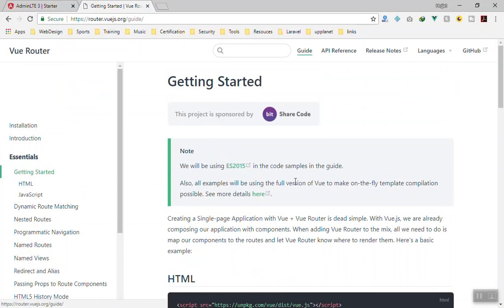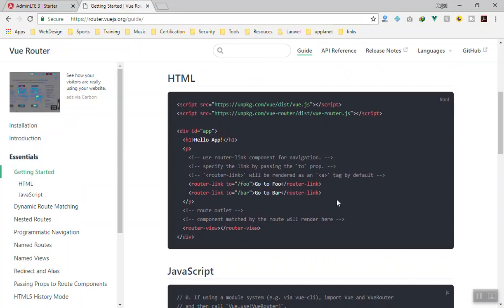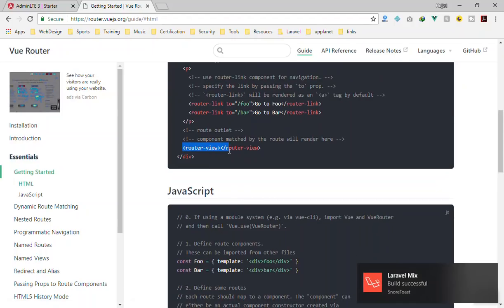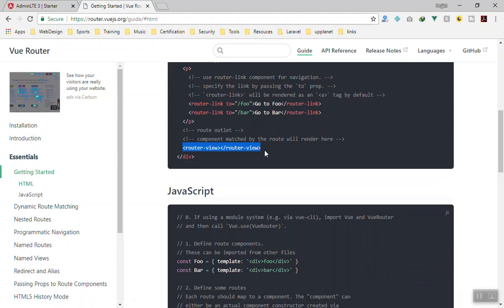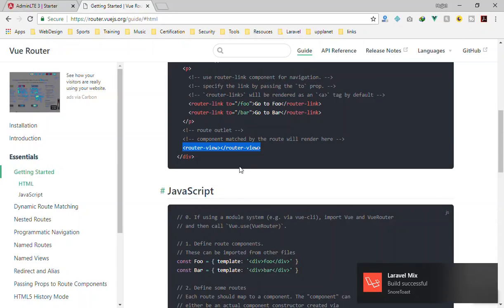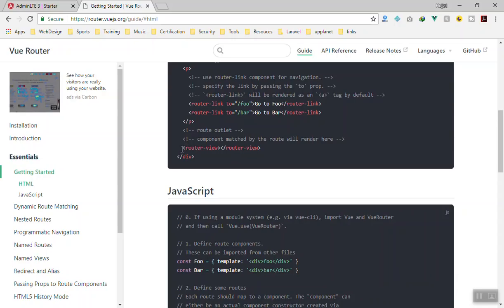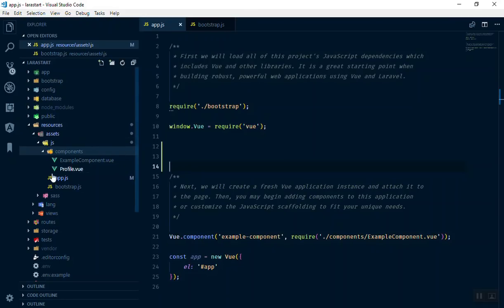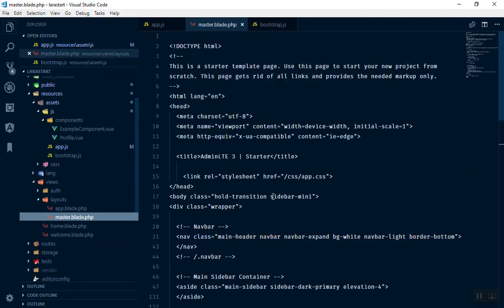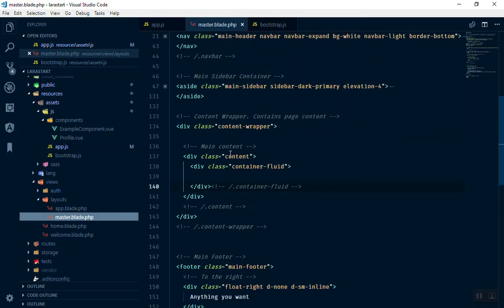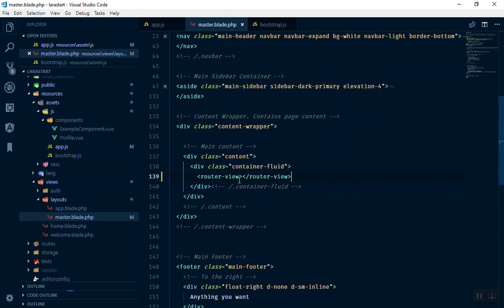Going to the documentation under Introduction — it's really easy to get started. The reason I use the documentation is so you understand how I'm going through this. The router-view tag is where you output your Vue component — you add this line to your master template. Whenever someone clicks on any route, it will pull one of the components and display it there. I'll copy it and paste it into the master template where the main content will be displayed.